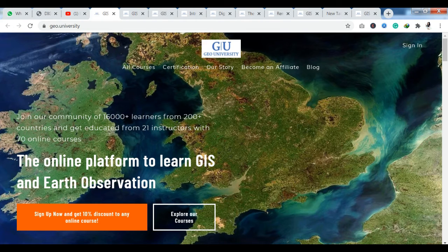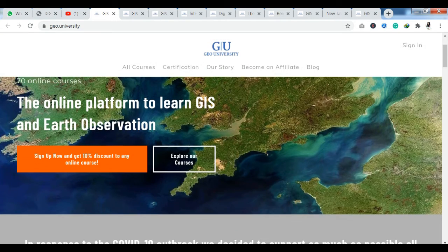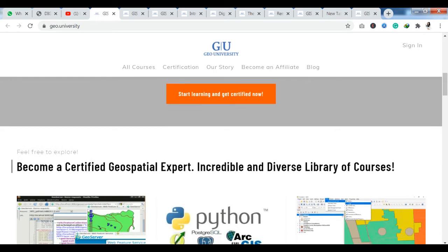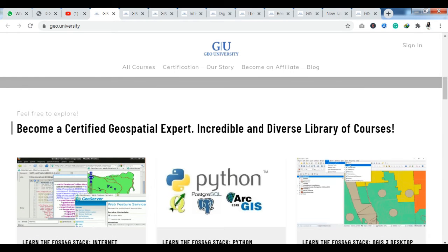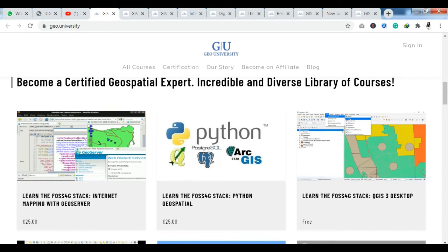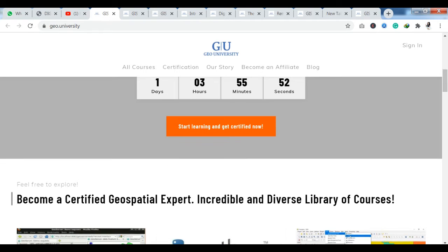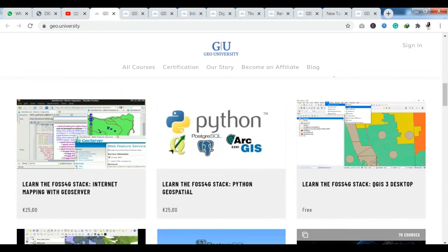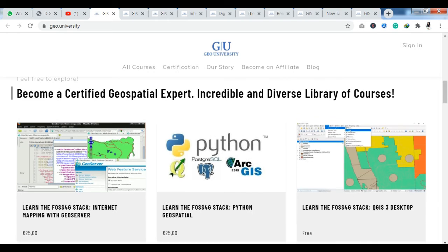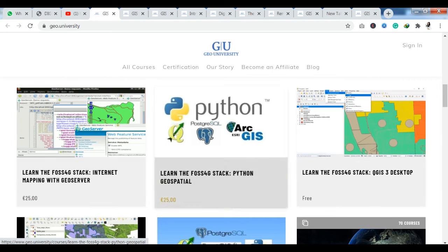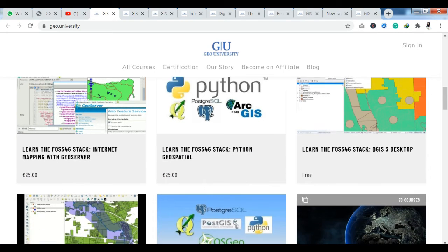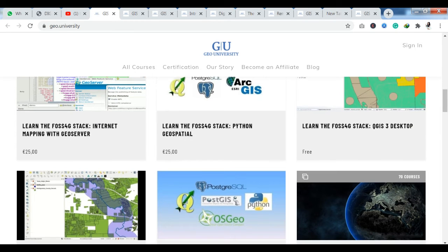As you can see, we have already reached the official website. I will provide this link in the description, so you can access it directly there. If you are somebody who wants to be a Geo Special Expert, you will find many courses here.